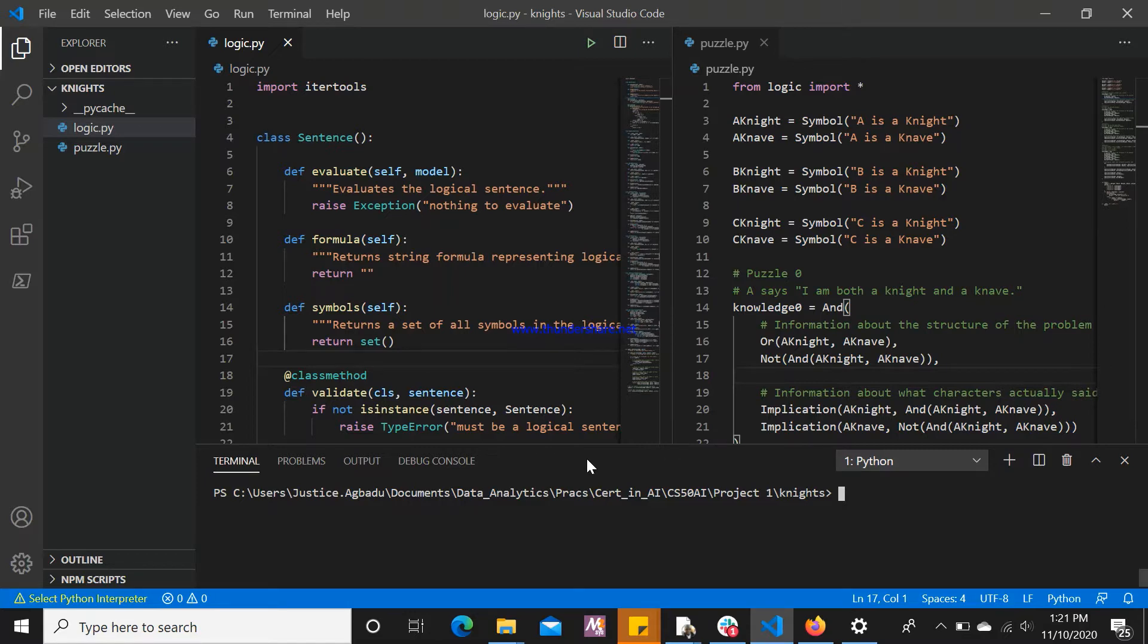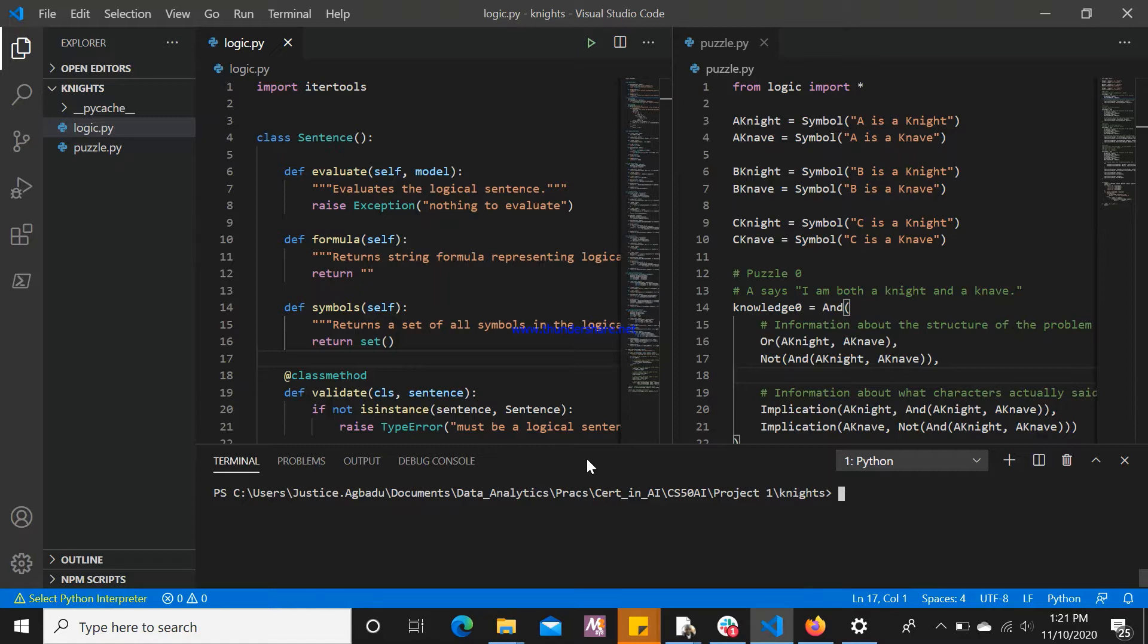In Knight and Knaves Puzzle, the following information is given: each character is either a Knight or a Knave. A Knight will always tell the truth. If a Knight states a sentence, then that sentence is true. Conversely, a Knave will always lie. If a Knave states a sentence, then that sentence is false.